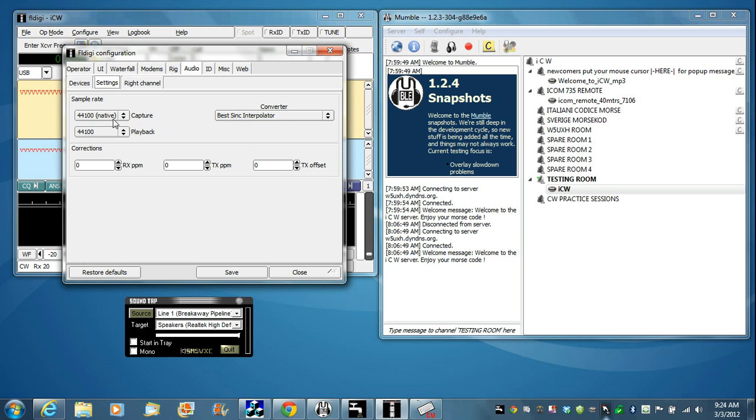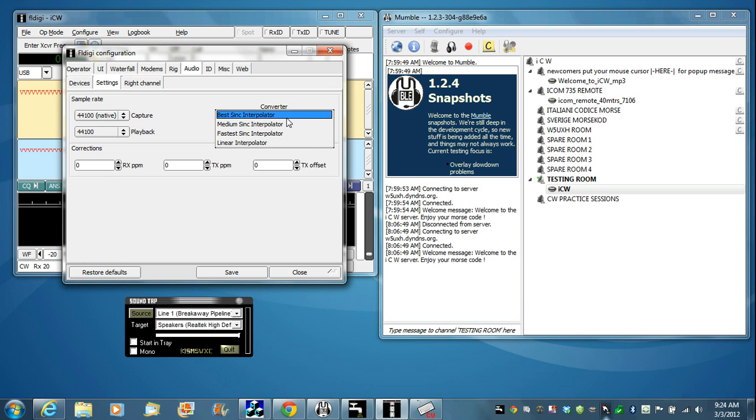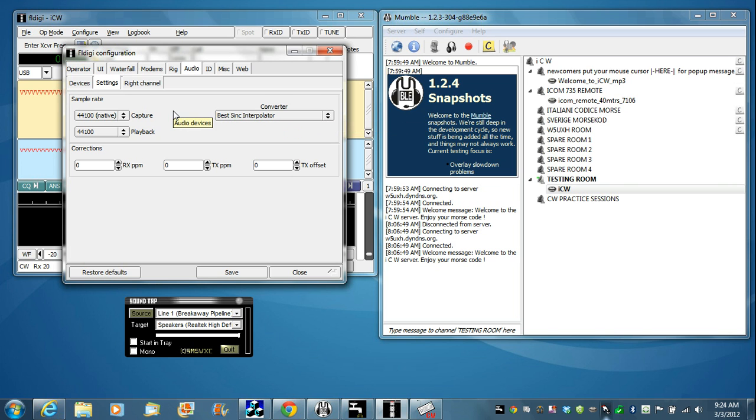Click Settings now. These are the native sample rates, and these seem to work best with SoundTap, which is how we're going to monitor. I have Best Sync Interpolator. However, if your computer is not a quad core, you may want to just use Medium or Fastest. One of those two will work just fine. But this, you have to have a pretty good CPU, otherwise it's going to bog it down. But I have an i7 quad core on mine, and it doesn't bother it at all.